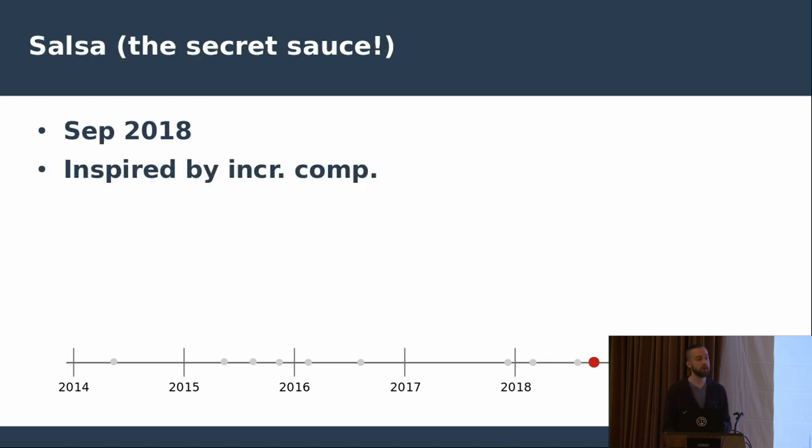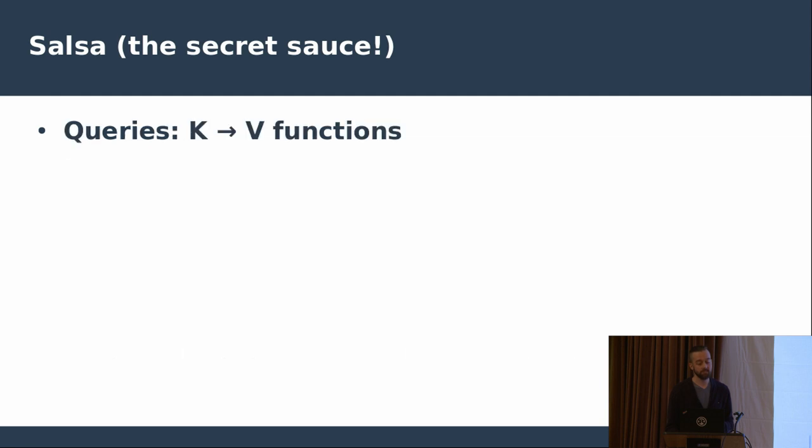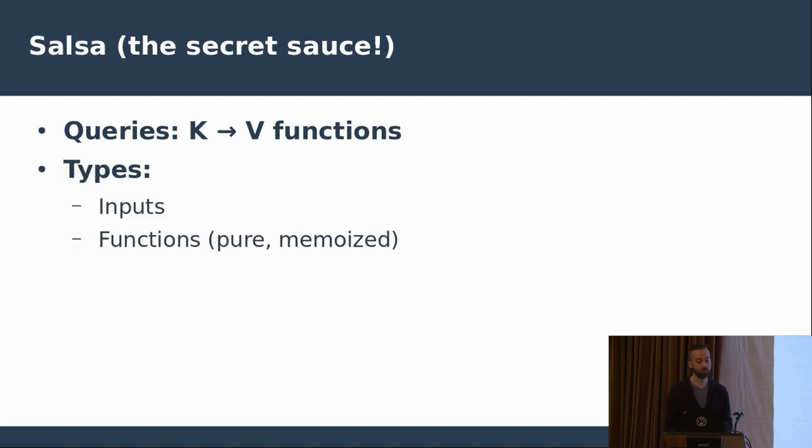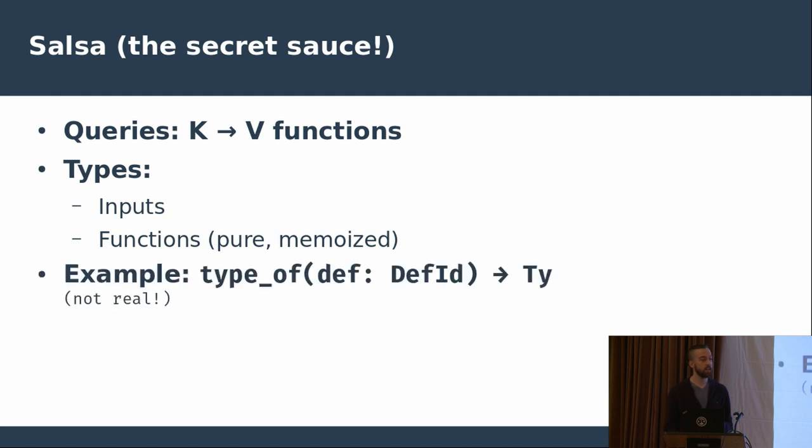So the initial commits dated back to September 2018. And it basically models functions as queries which are functions from type K to type V, of two different types. One type is input. So we can think of this as a function that pulls value outside from the environment. And another type is a pure function, which can be thus memoized or cached, because a pure function, the result of a pure function only depends on the input, solely on the input.